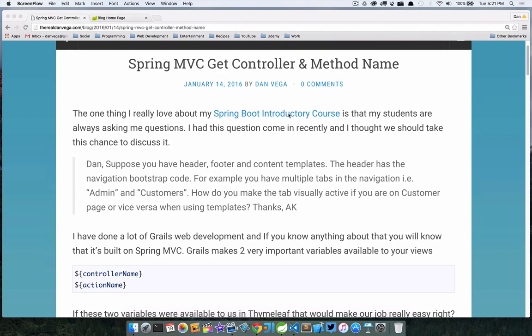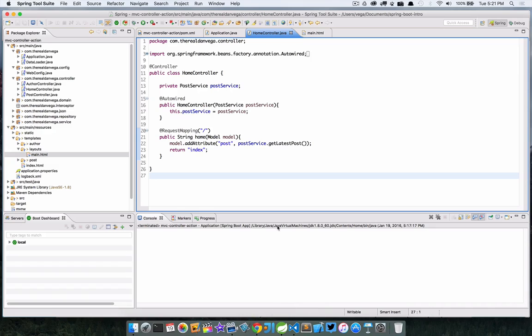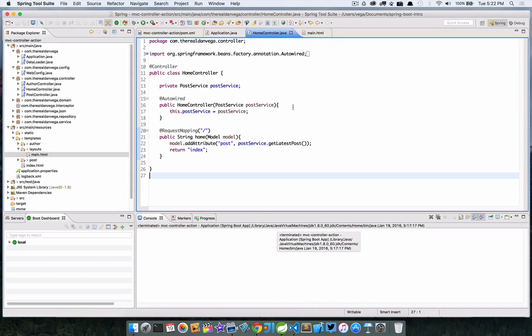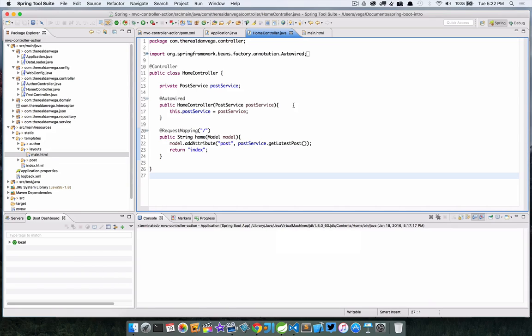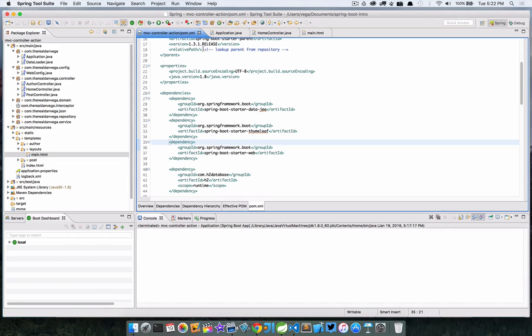How do you make the tab visually active if you are on the customer page or vice versa when using the templates? Thanks AK. Well first off, thanks AK for submitting that question. Let's jump into it. I'm going to take a look at a project here that I have set up and I will link to the source code which is on GitHub.